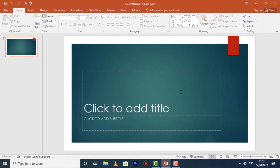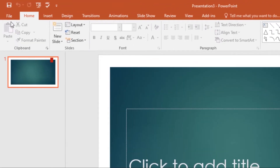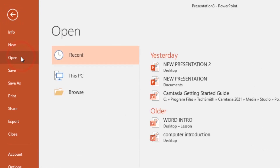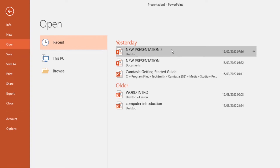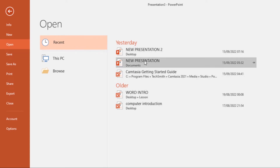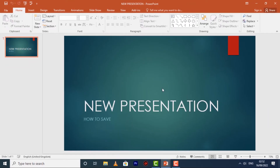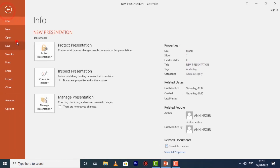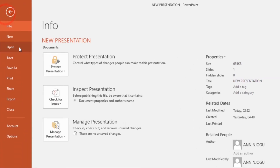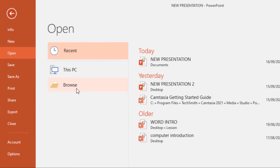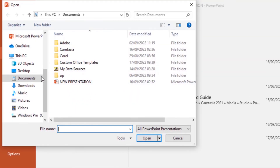You can also open an existing presentation. Select the File tab to go to the Backstage view, then click on Open. Choose the presentation you want from the recent presentations and click on it to open it. If you don't see the presentation in the recent presentations, you can click on Browse, then locate where it is, click on it, then select Open and it will be opened in your program.